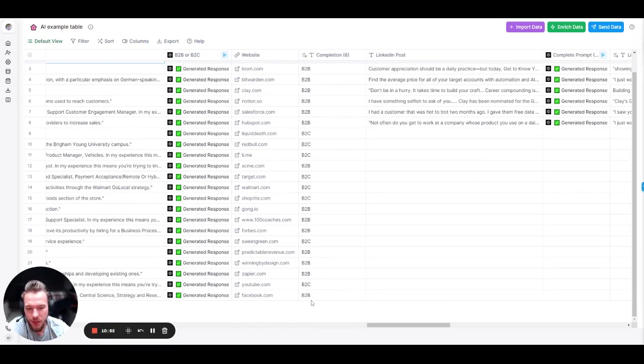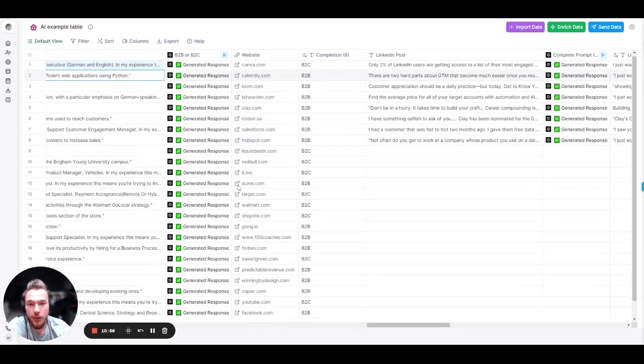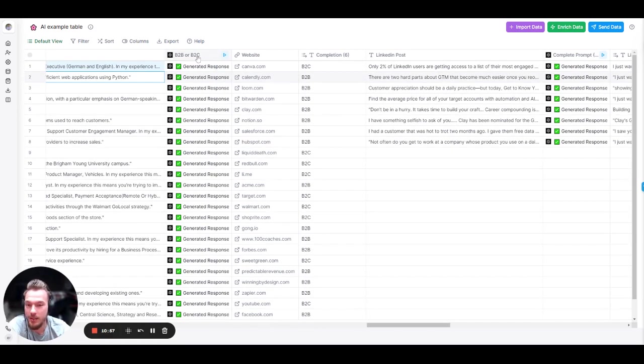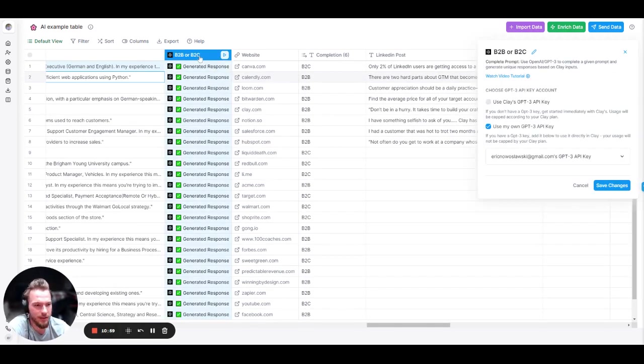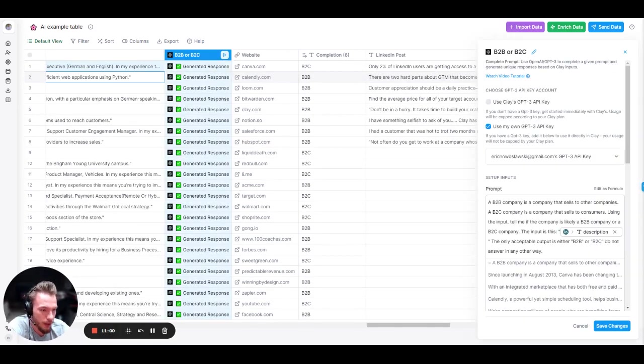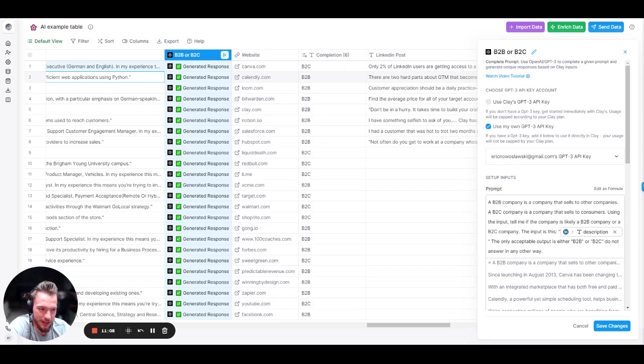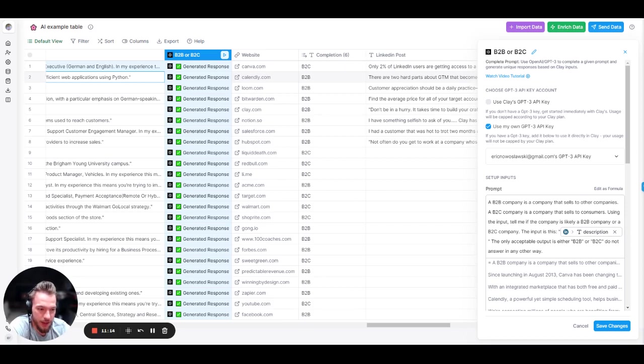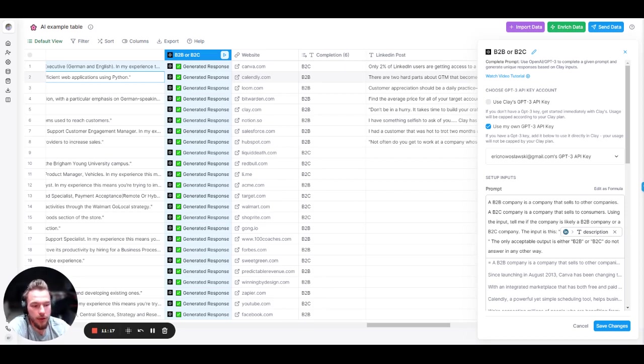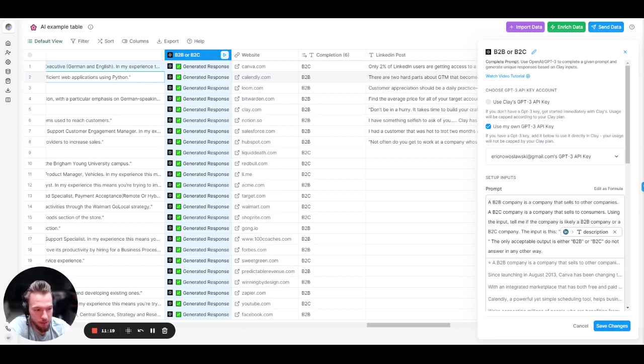And really, I'm calling out Facebook right here. I'm calling it out on myself. I don't know why it put B2B. You can see the prompt and somebody suggest me if there's a better prompt out there. So I'm telling it straight up. A B2B company is a company that sells to other companies. A B2C company is a company that sells to consumers. Using the input, tell me if the company is likely a B2B company or a B2C company. The input is this, the LinkedIn company description. The only acceptable output is either B2B or B2C. Do not answer in any other way.